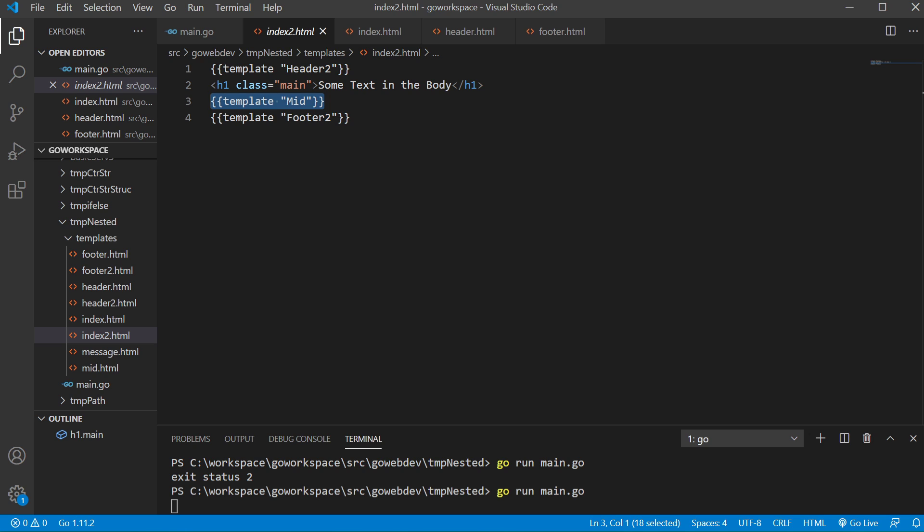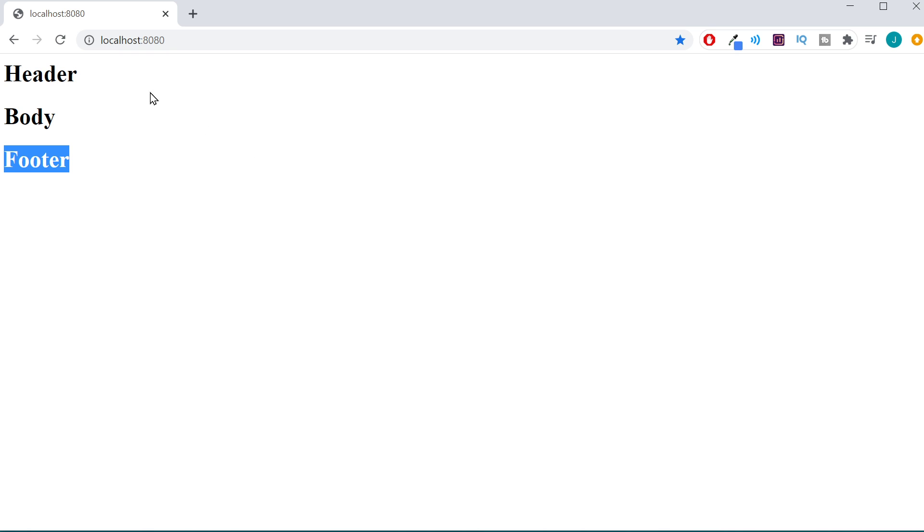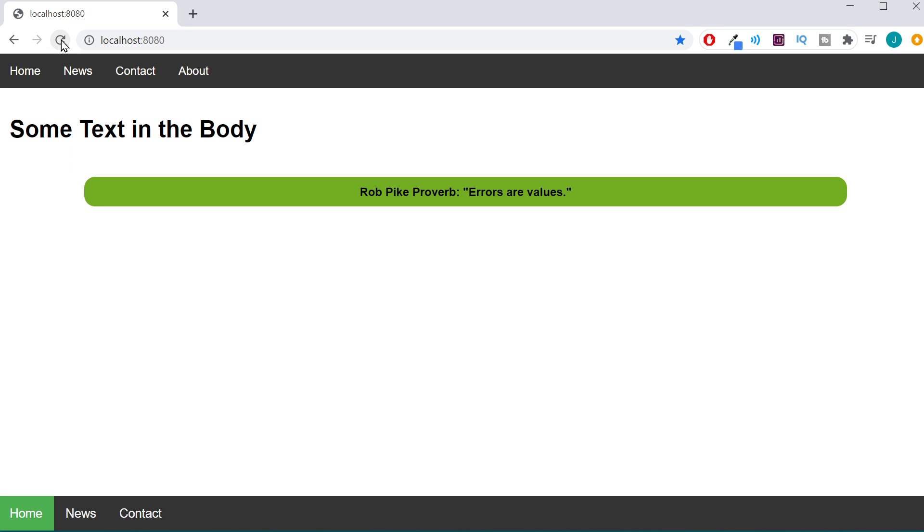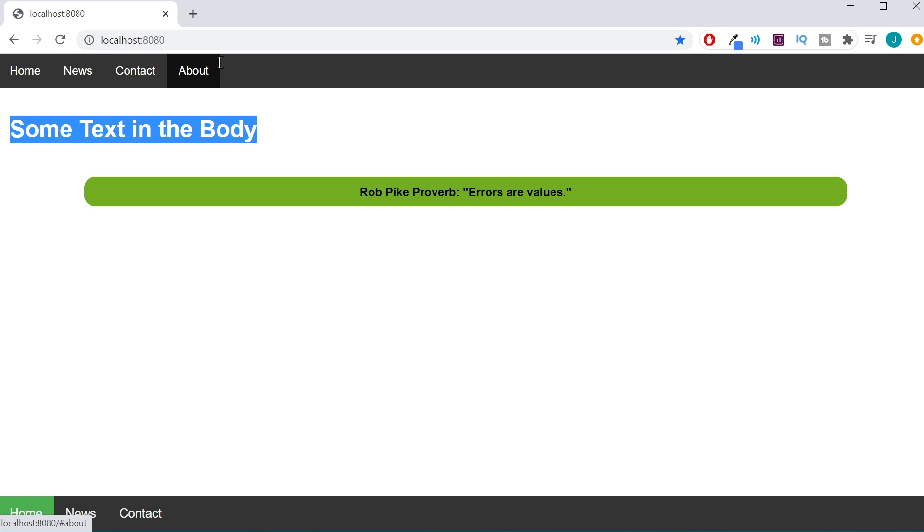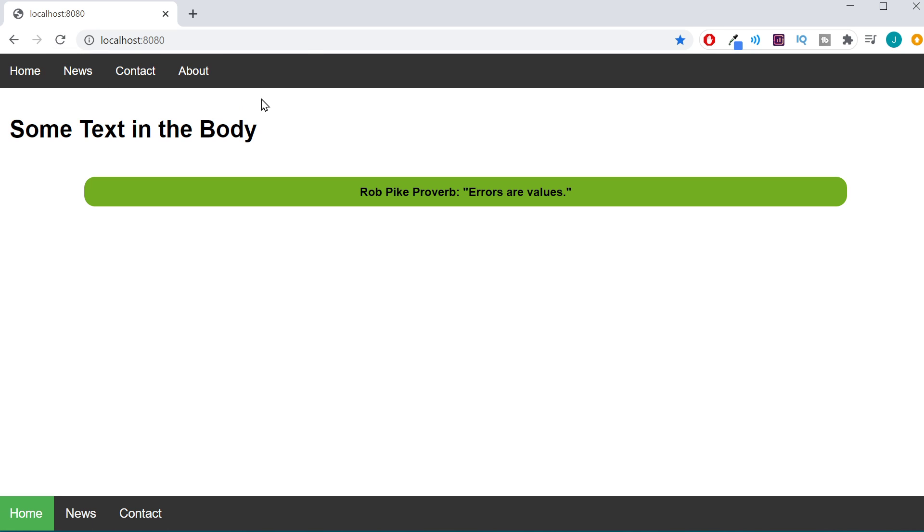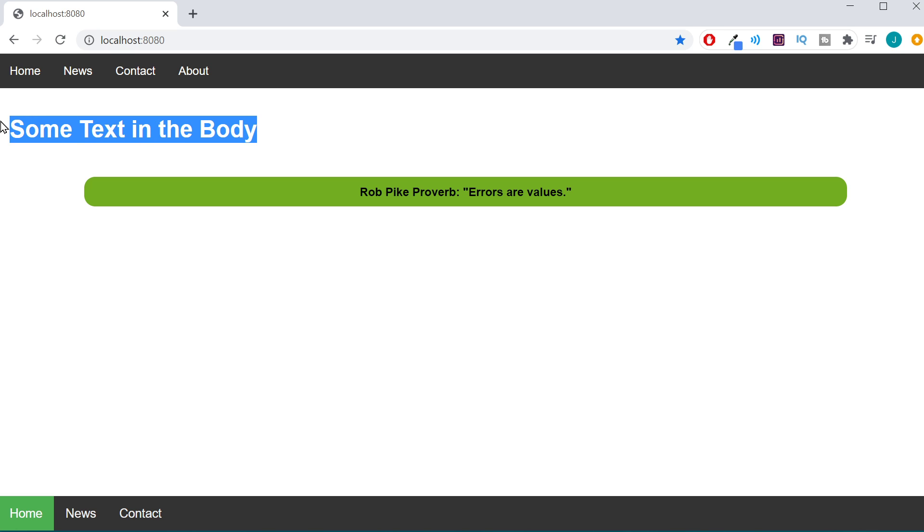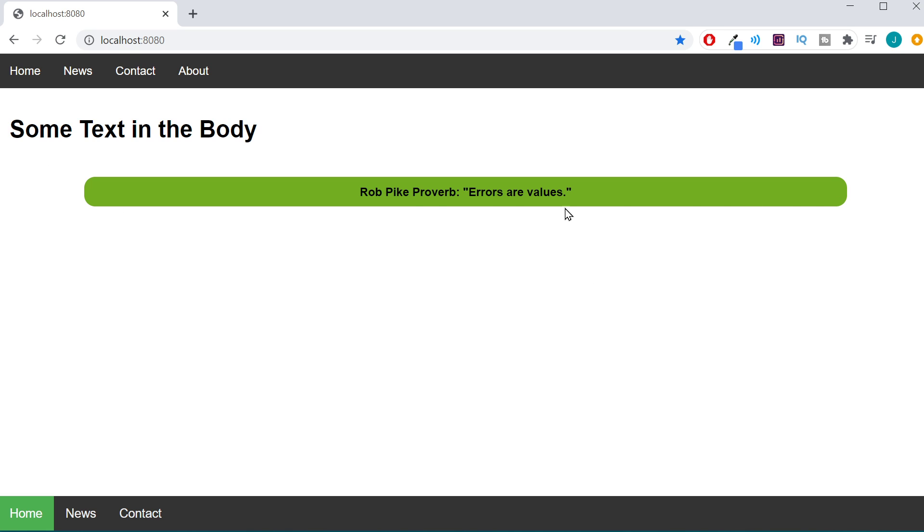So let's go over our web page. There we go. So we brought in our header is this information up here. This is some text from just our index2.html file.